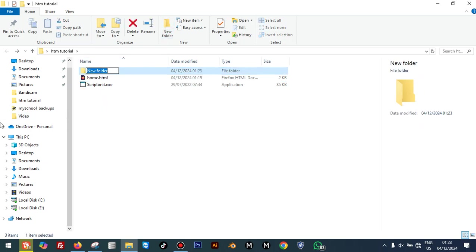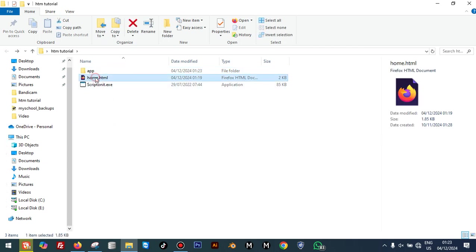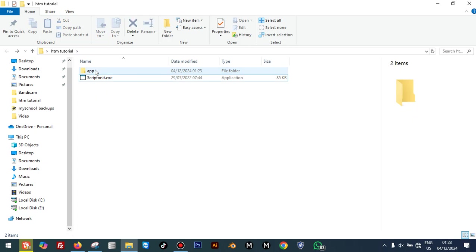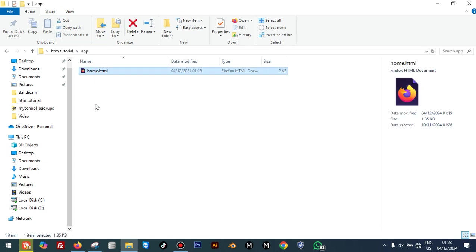We are going to create a folder and name it 'app'. So that is the folder we have created. Now we are going to move our HTML file inside that folder. The next step is to rename. This is a very important step: we are going to change the name of our file to 'start.html'. Now let's go back.